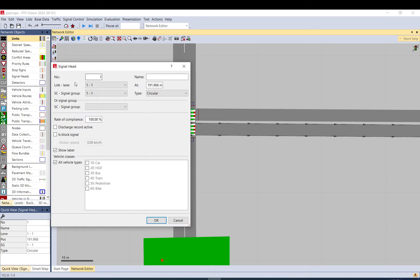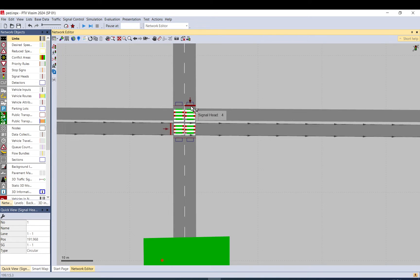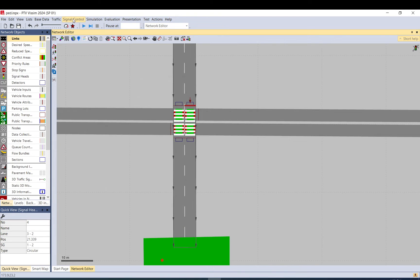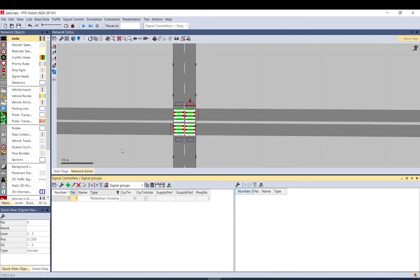And under signaling, when you click in it, you see what is the signal group. So this is signal controller one, signal group one. This is signal controller one, signal group two.